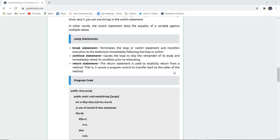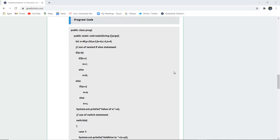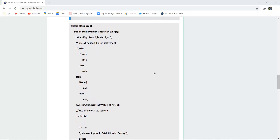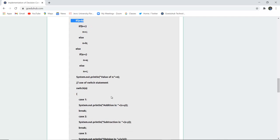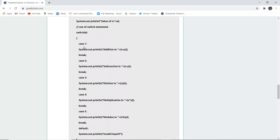Here you can see a program where several values are initialized: x is 40, y is 20, a is 2, b is 4, c is 3, and n is 0. The nested if checks if a is less than b, and if b is less than c. The inner nested if will only execute if the previous if condition is true; otherwise the else condition executes. This is how if-else and nested if actually work.